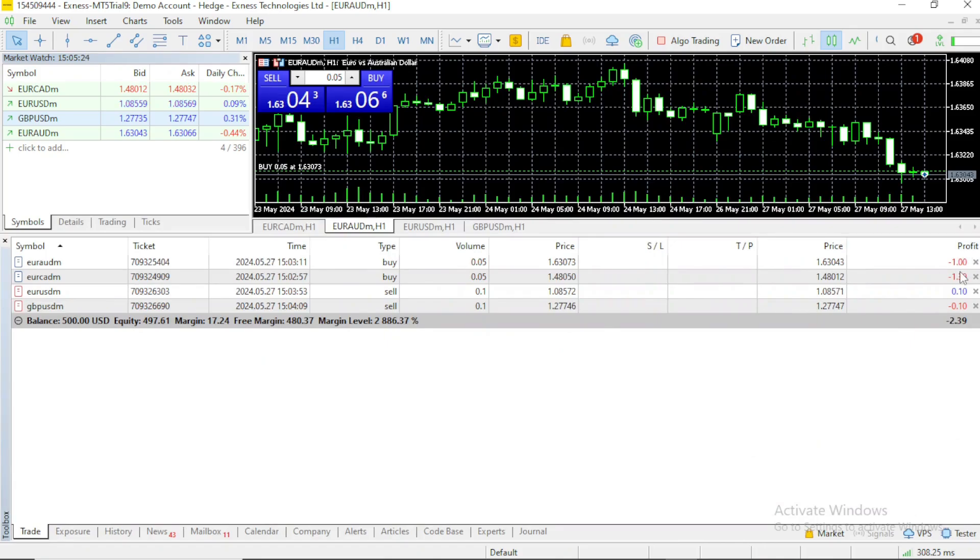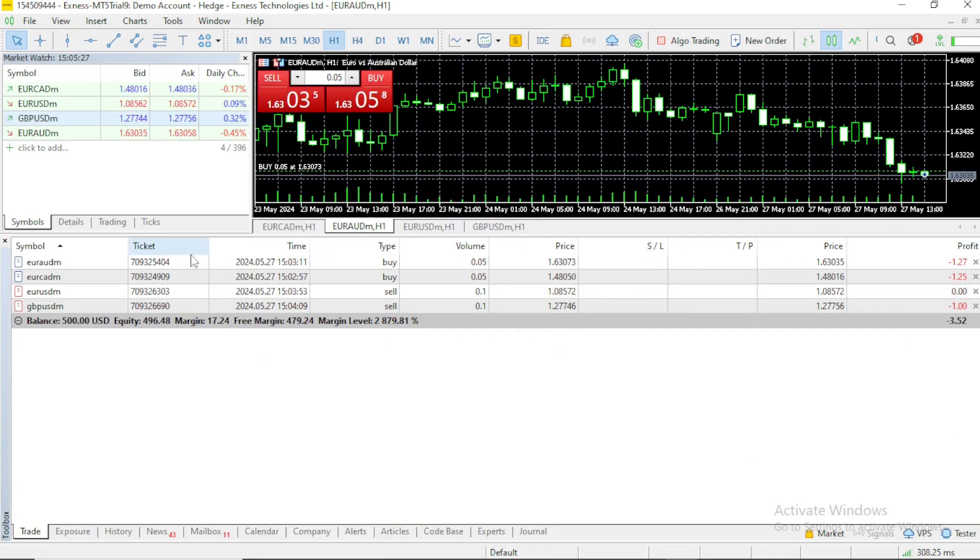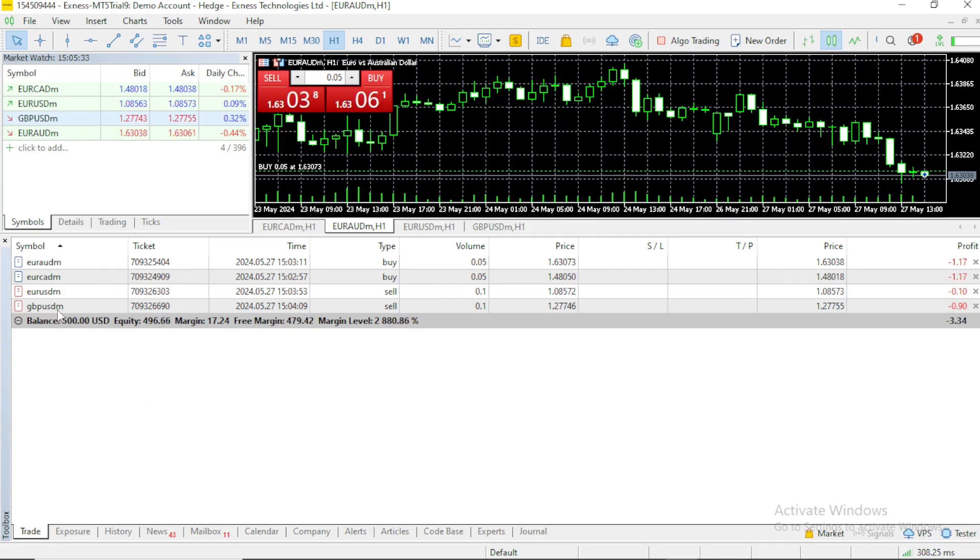It shows profits: minus 1, minus 1, 0, minus 1. The more trade positions you open, you'll see them here, along with the information about the positions you took.